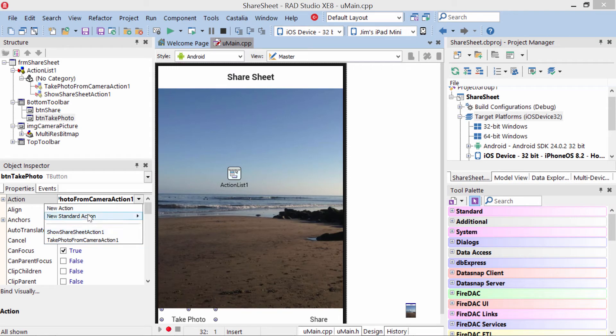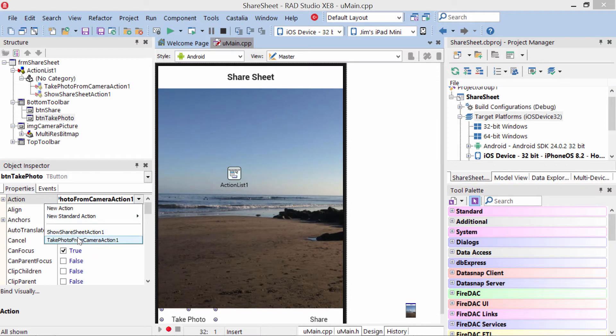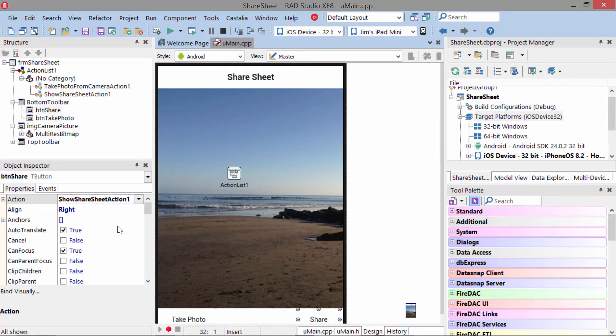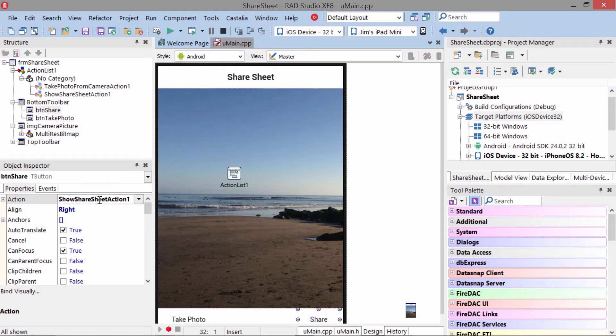You can actually create a new standard action here as well once you have the action list on there. This one is Take Photo From Camera, and the Share button has the Show Share Sheet action attached to it. Now let's go ahead and take a look at this Mobile Code Snippet in action.